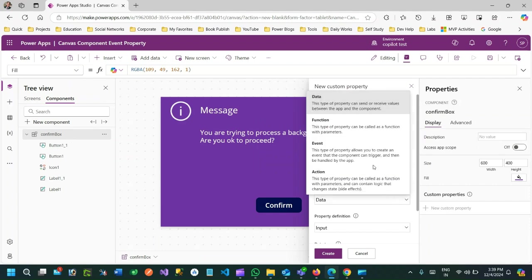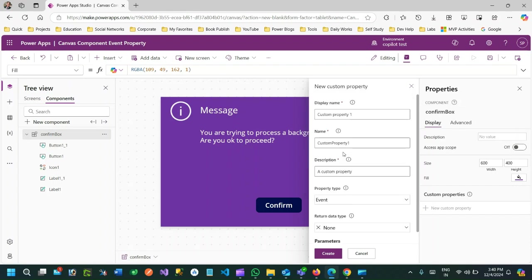When you want to interact with something in the main screen or parent screen from inside the component, you need to create a new custom property of type event. You can use one of these custom property types: data, function, event, or action. Data means you can send data from parent to component and component to parent using input/output. With event or function you can pass an event from your component to the parent and it can be handled there.